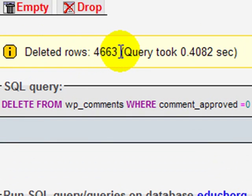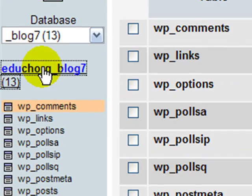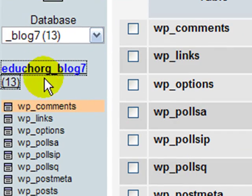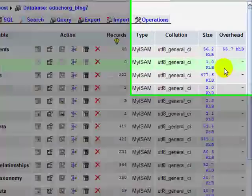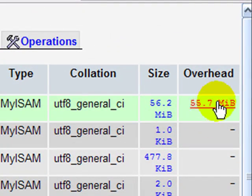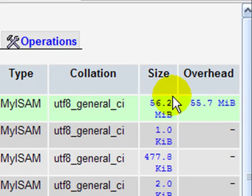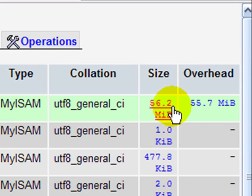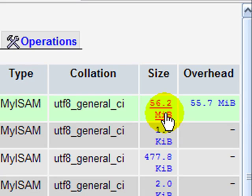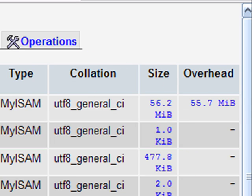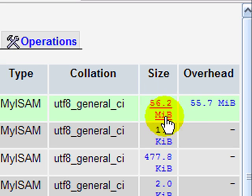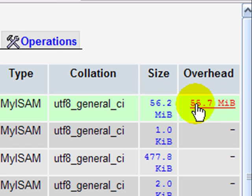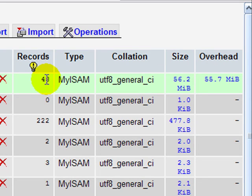And then you see here 4,663 rows were deleted. So if I click back on my database now and scroll over, notice that I still have overhead here, and I talked about another video with overhead. In the comments table, it shows size 56 megabytes, 56.2, and I have 55 megabytes of overhead. Now if I were to export this database, I wouldn't be downloading 56 meg. That's just sort of the fragmentation of the file there. But if you look, there's only 48 records in this comments table now versus the thousands that we had.